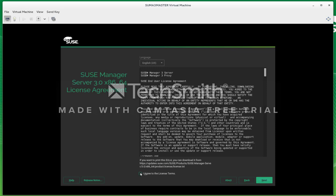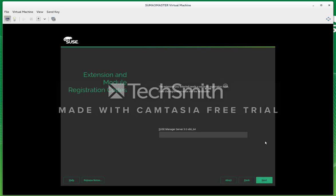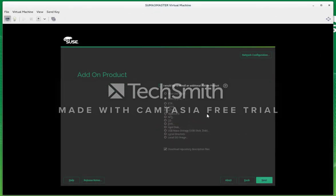We have to accept the license now for SUSE Manager. Next you put in the registration code for your SUSE Manager, which is a separate code from your SLES12.